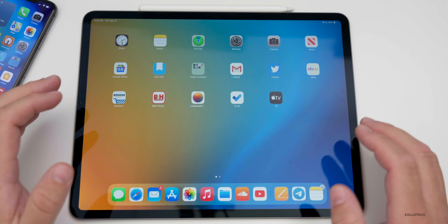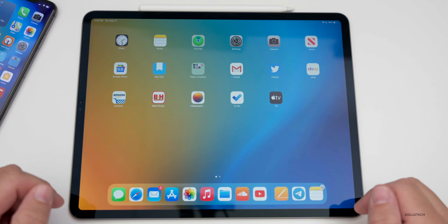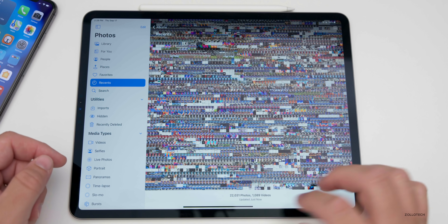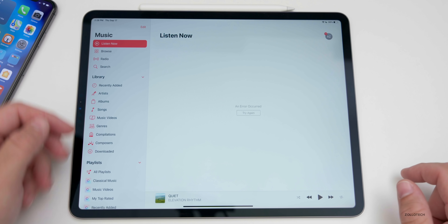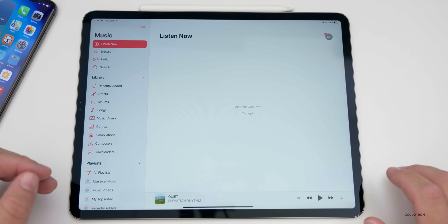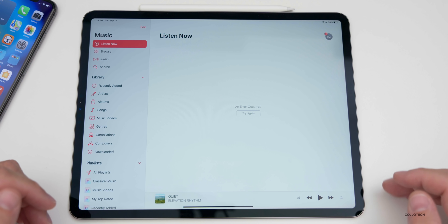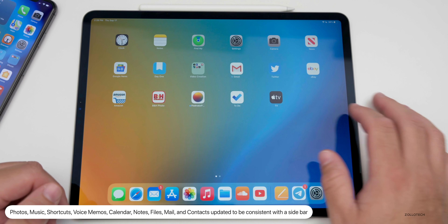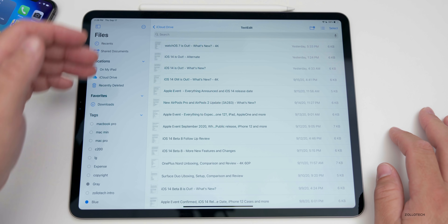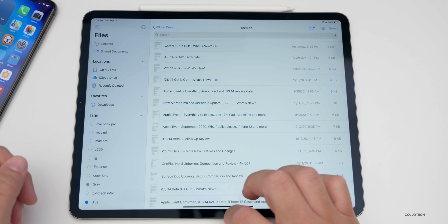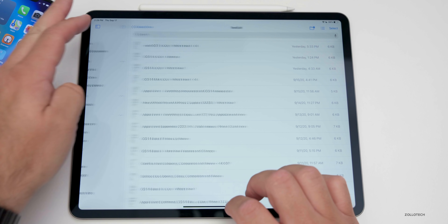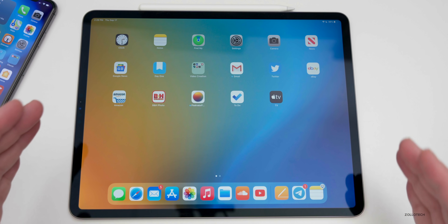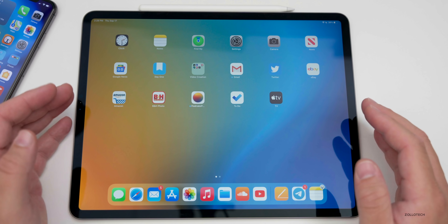Within iPadOS 14 there are many changes that bring consistency throughout the OS. Apps like Photos and Music now have a sidebar, and this is true of Voice Memos, Calendars, Notes, Files, Mail, and Contacts as well. If we go into Files, you'll see the same sidebar on the left. You can tap to hide it, but it's there for consistency. It's very macOS-like in that sense — a nice little change.